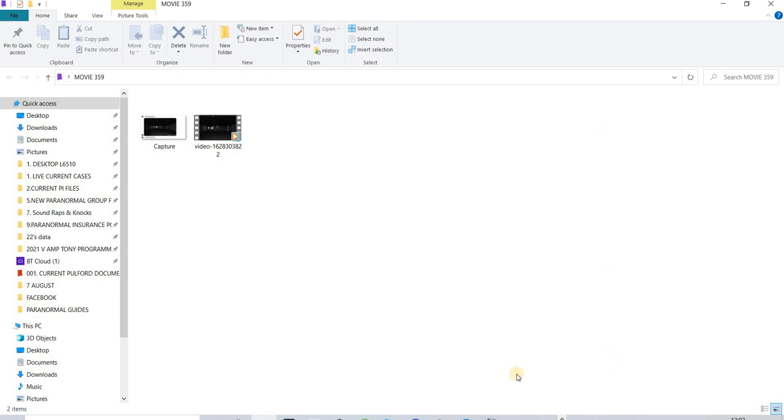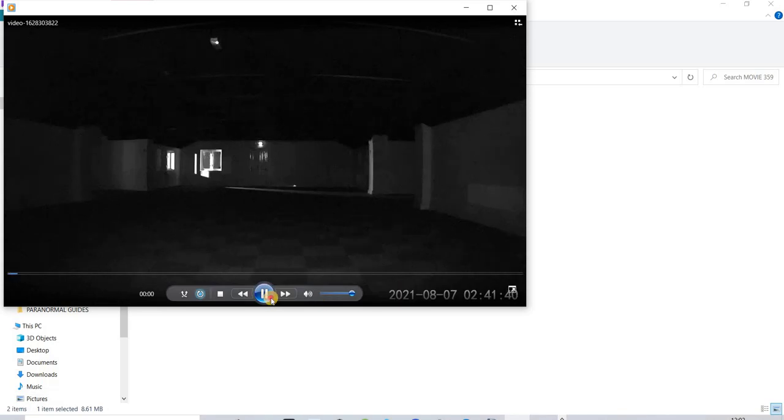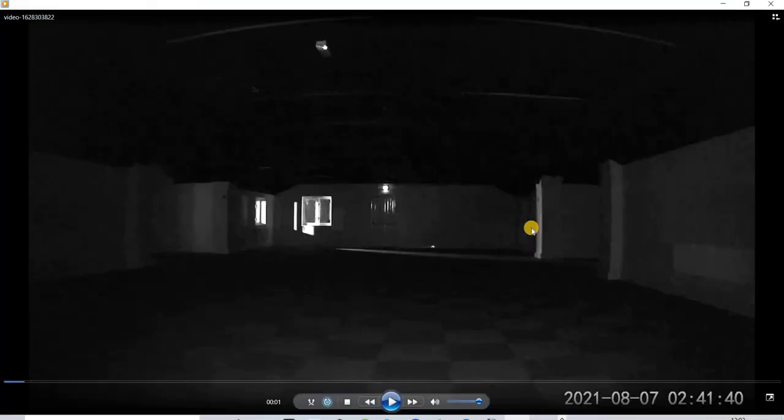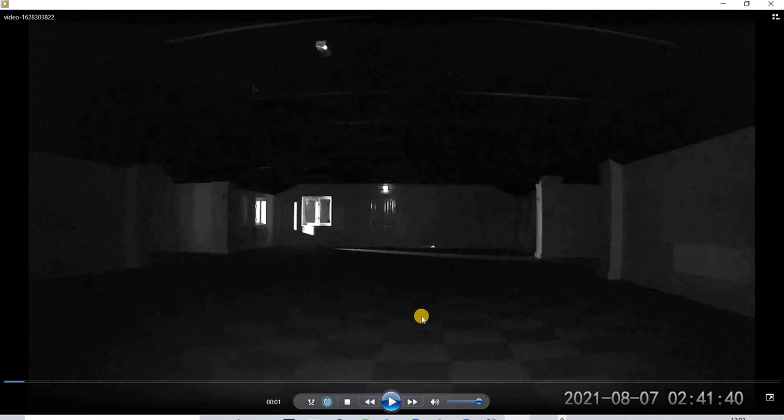This is on the... I'm trying to think of what date is in August. This is actually the 7th of August. This is the 2nd one that I'm doing in what we call the empty room.